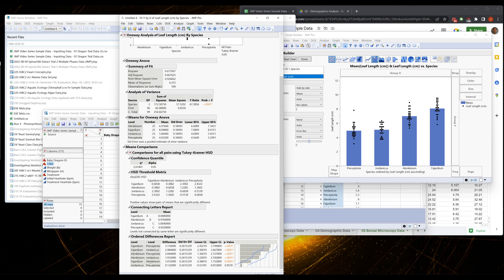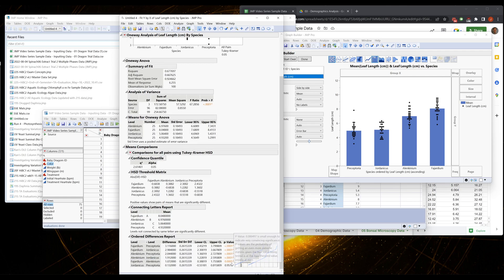Basically anything that compares the Preceptoria and Jordanicus, which are these top four, are incredibly significant just because these guys are so small. Whereas these ones, the Fahardium and Alenkinium, are a little different p-value, but I don't want to get into great shades of p here.